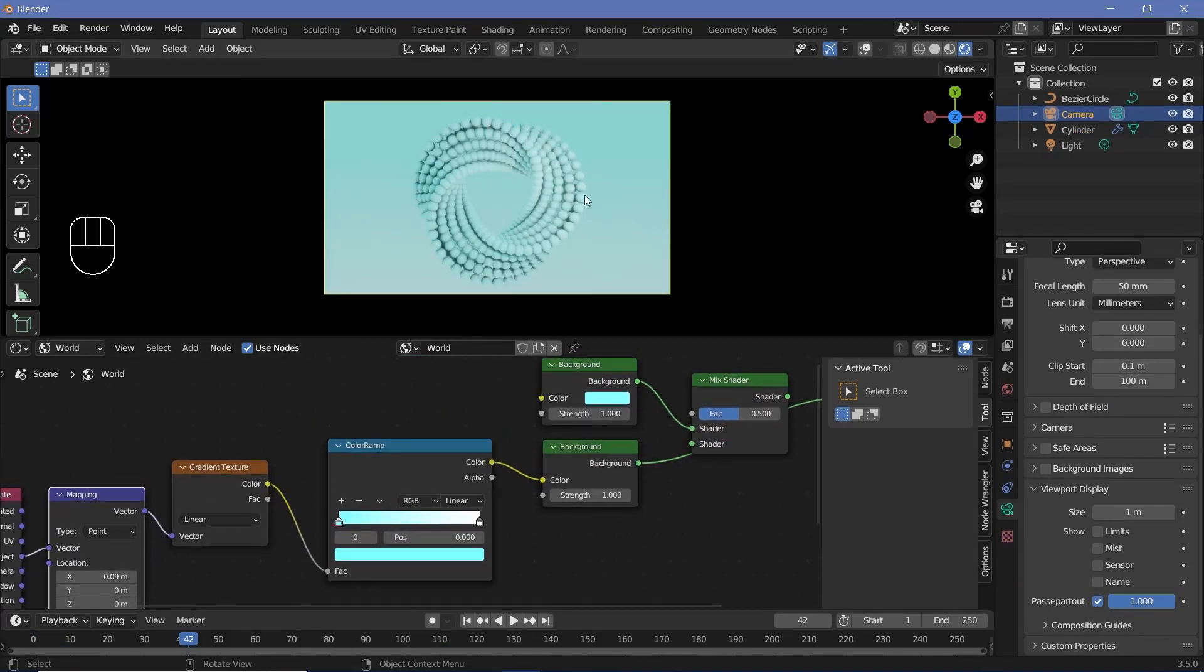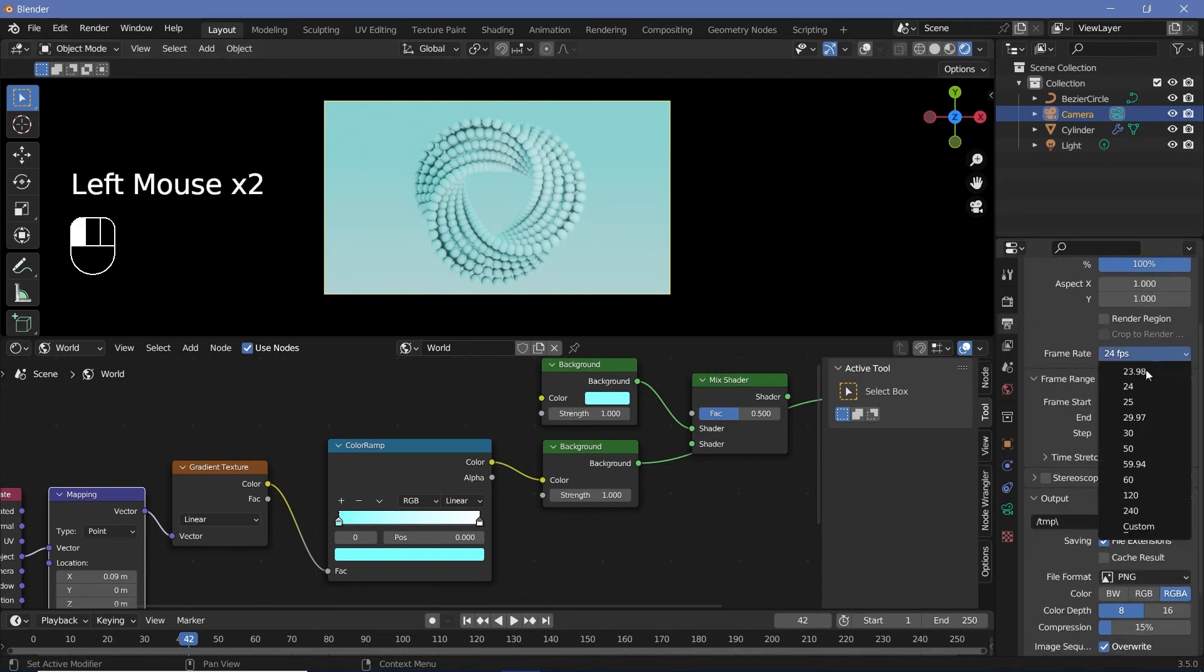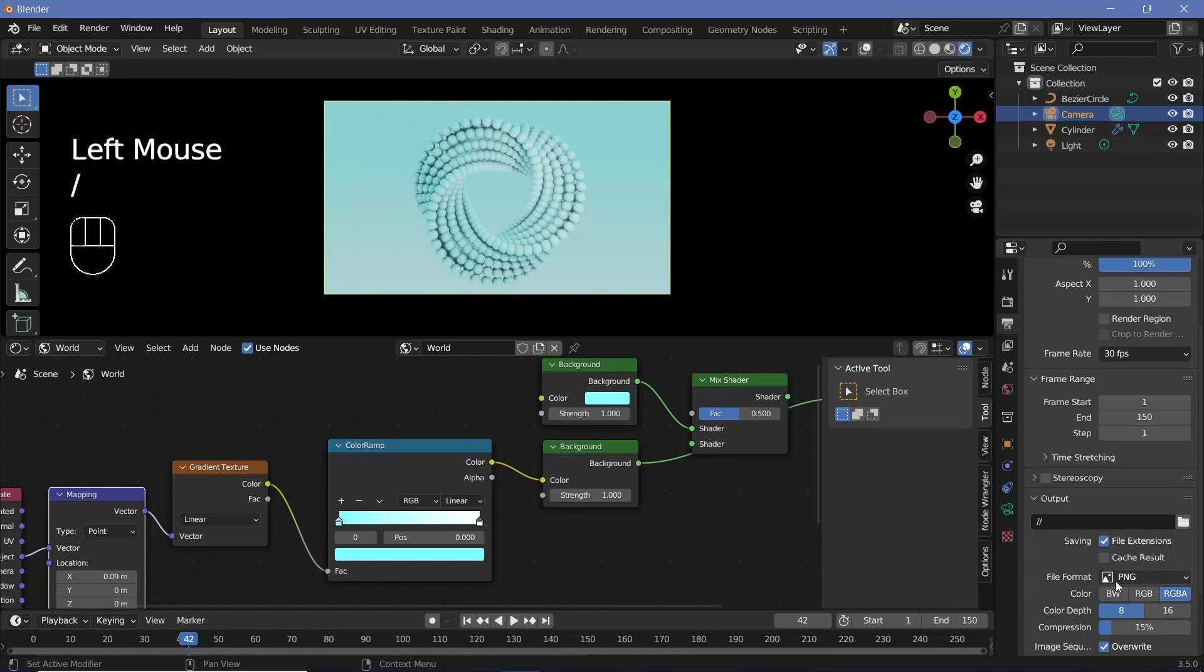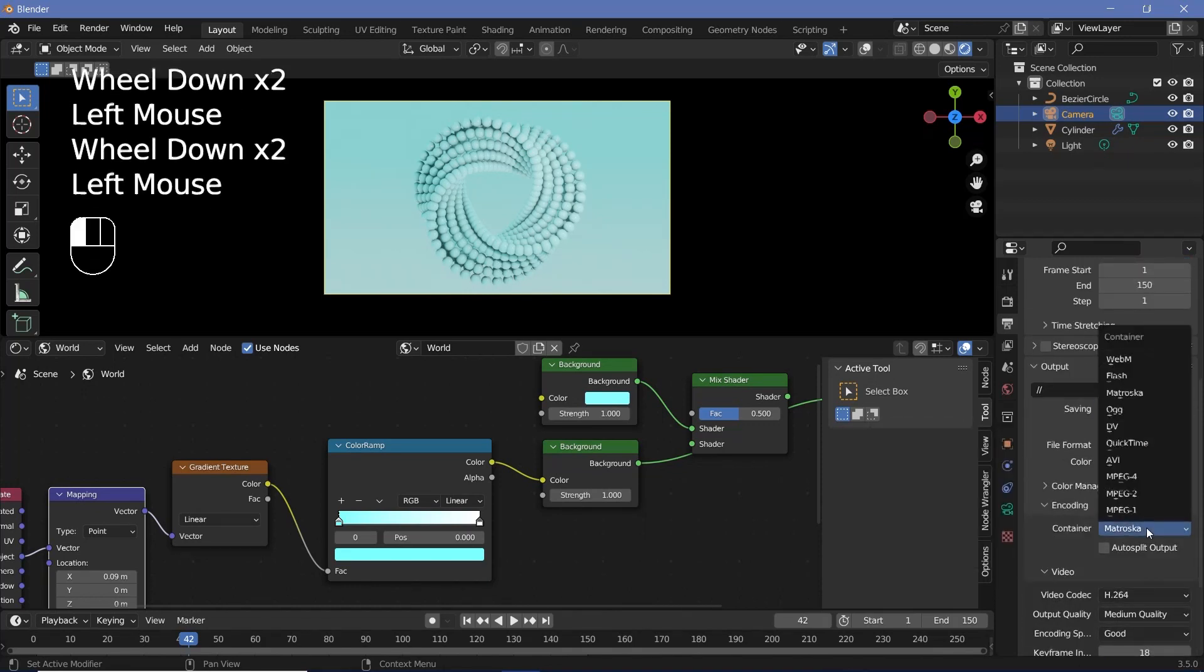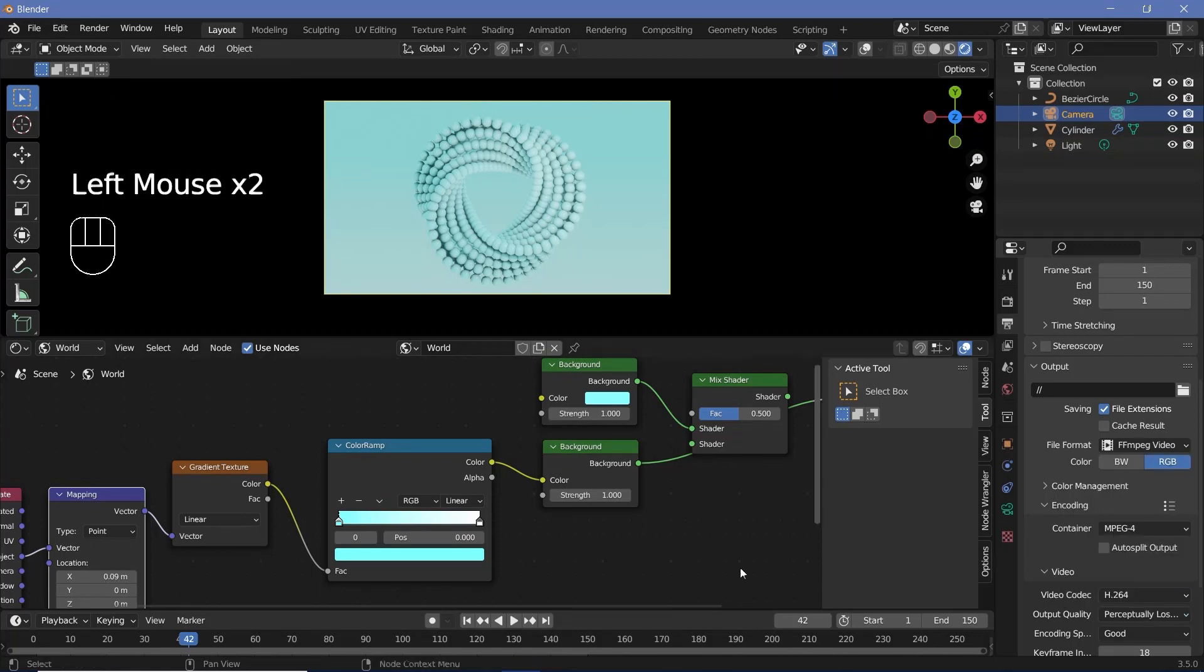Next, we have to do the animation. So for that, we'll set the animation defaults. We'll go to the output properties, change the frame rate to 30 frames per second. The end frame is going to be 150 so that it's just a five second long loop. The output folder can be whatever you want it to be. File format is going to be FFMPEG video. And the encoding has to be set from crosscut to MPEG 4 and then output quality of perceptually lossless.